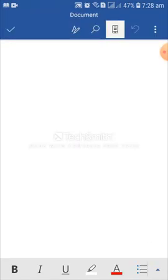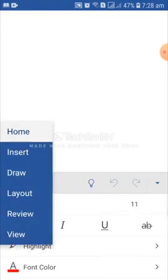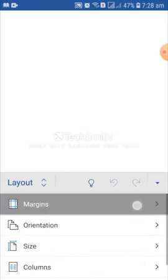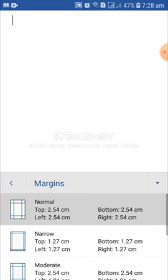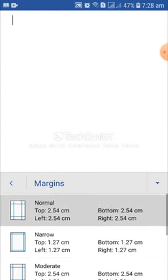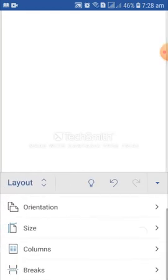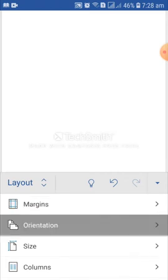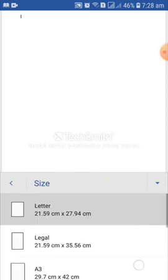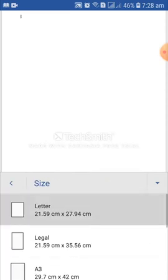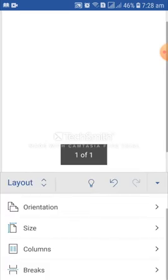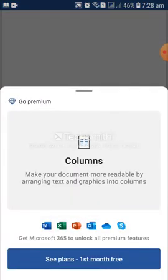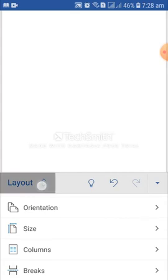So first thing I will do that is layout. At the bottom right corner, there have a drop down menu. From here, home. From here, layout. So first one is margin. Here, I have different sort of margin and you can use also custom margin. I am using the normal one. Then, orientation. For using orientation, you need to go premium. I am not a premium member, so I cannot use orientation. Then size. Here, I have different sort of sizes. I am using the letter. Then, column. You need to go premium for column as well. I cannot use it. Layout is done.